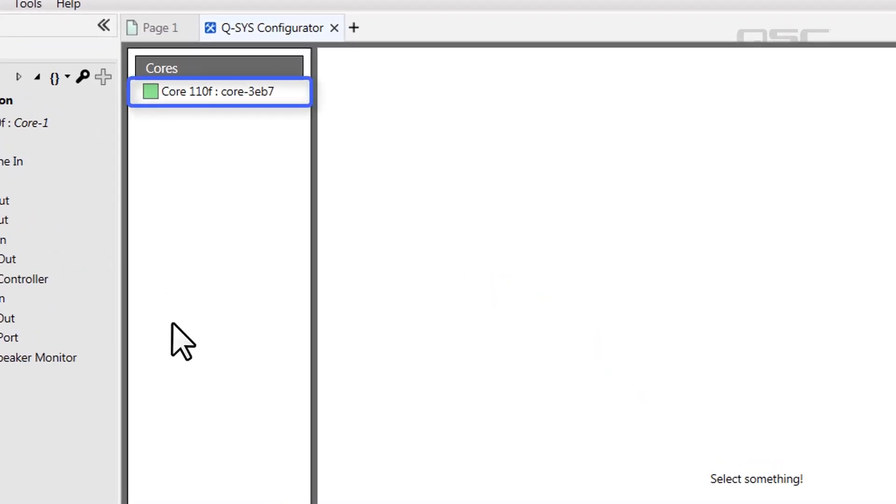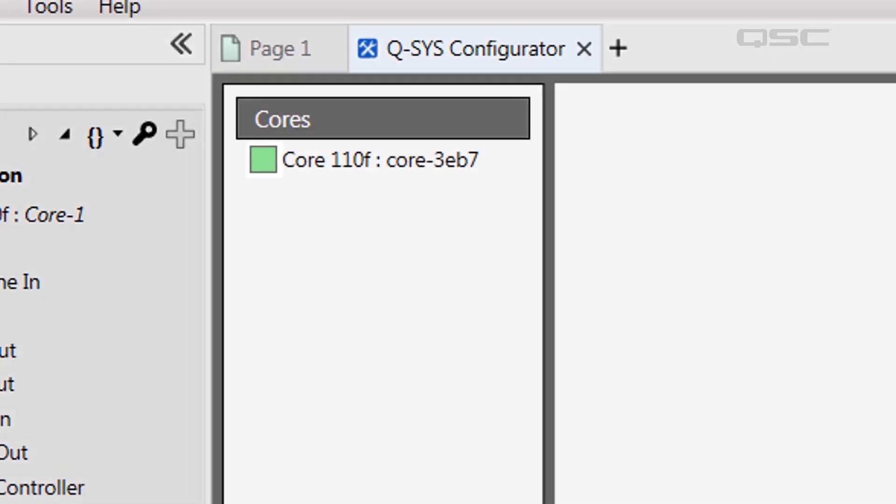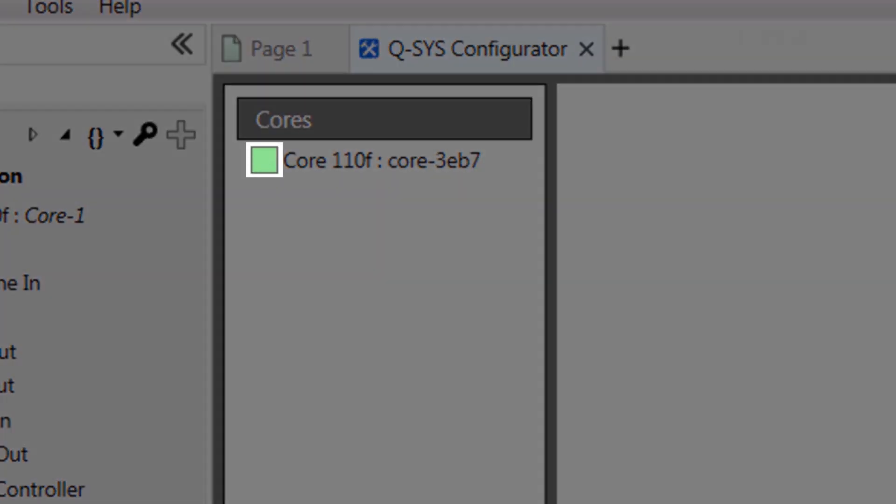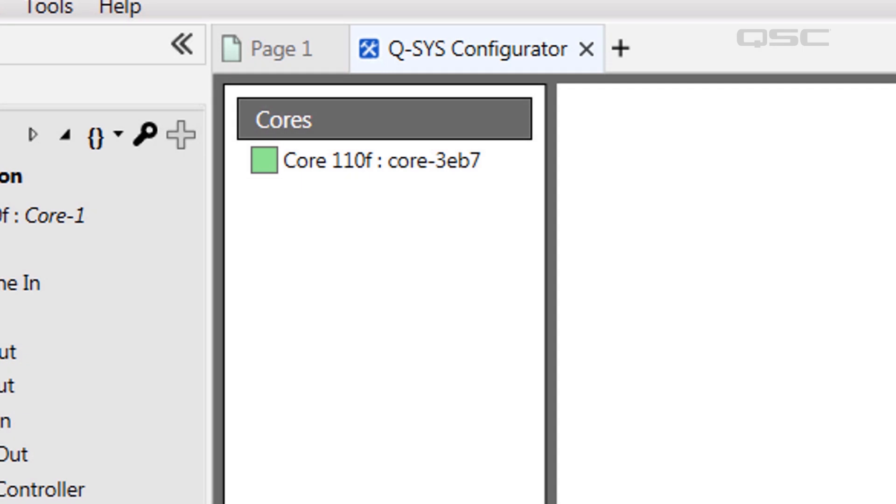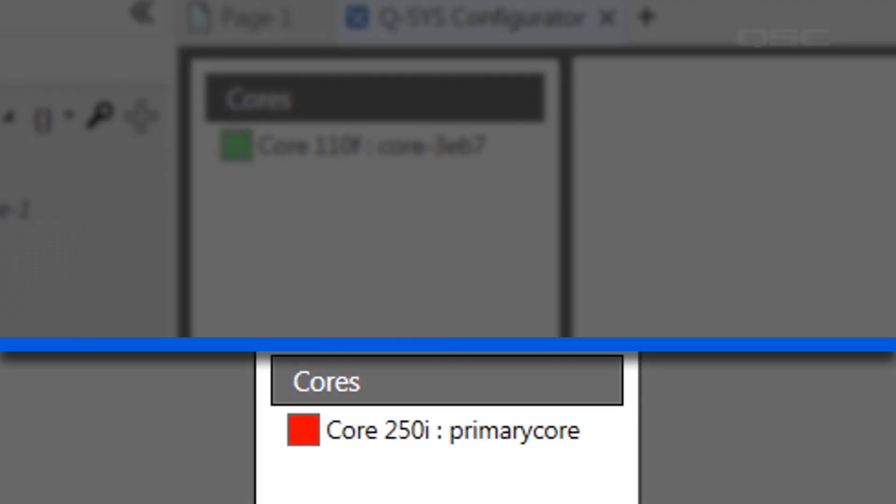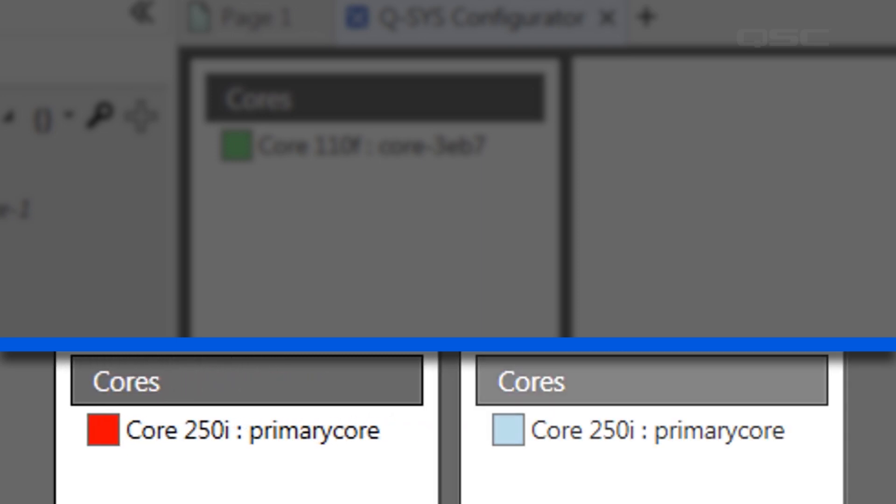The status box beside each device's name indicates the connection status between your computer and that device. A green box indicates your connection to the device is okay, but a red box will indicate some sort of connection failure. And a blue box is usually an indication of a networking inconsistency.